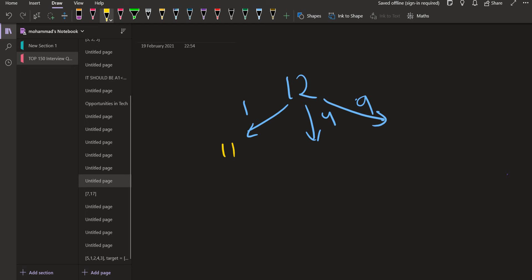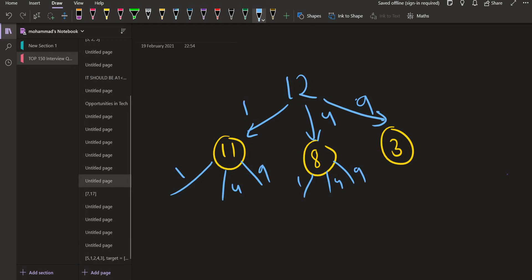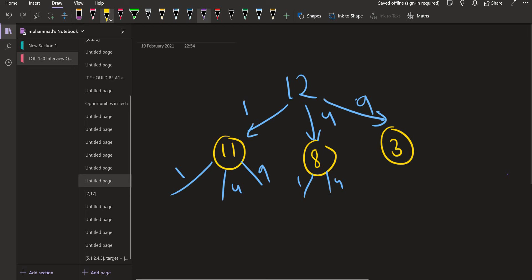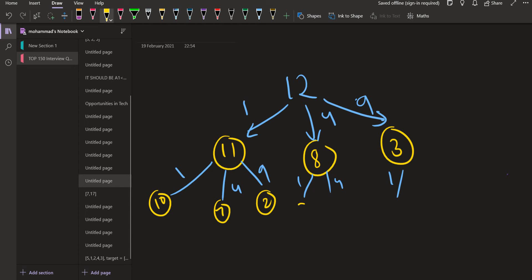After reducing one from 12, we are left with 11. After reducing four, we are left with eight. After reducing nine, we are left with three. Now exploring 11: we can reduce one, four, and nine. For eight, we can reduce one, four, and nine — but nine gives minus one, so not nine. For three, we can reduce only one. So we are left with 10, seven, two from 11; seven, four from eight; and two from three. These are the numbers we continue to explore.